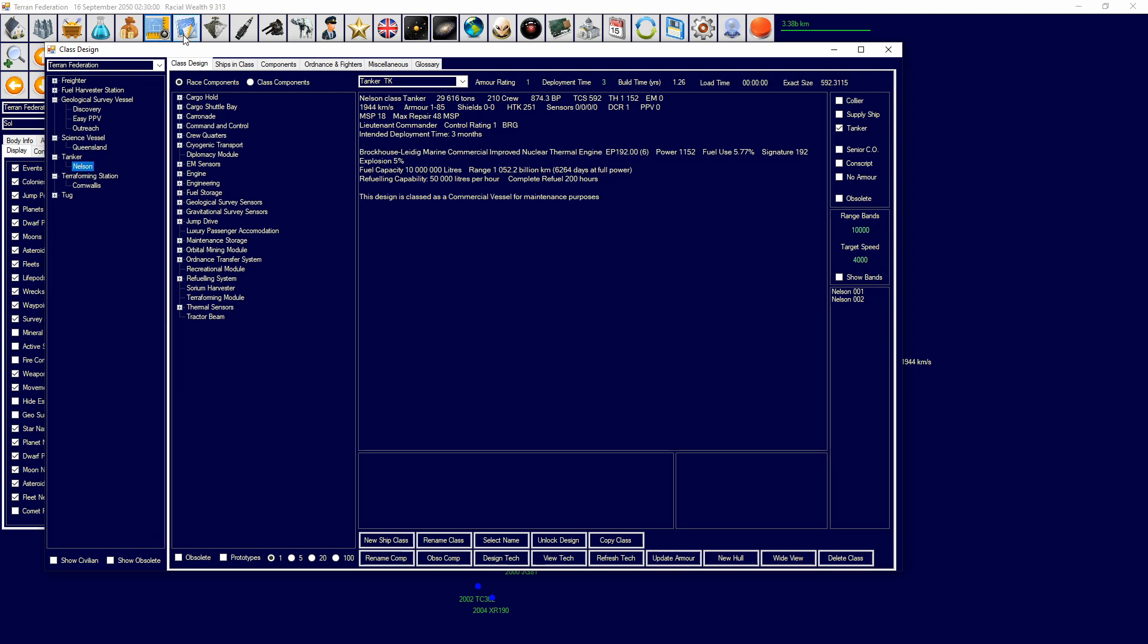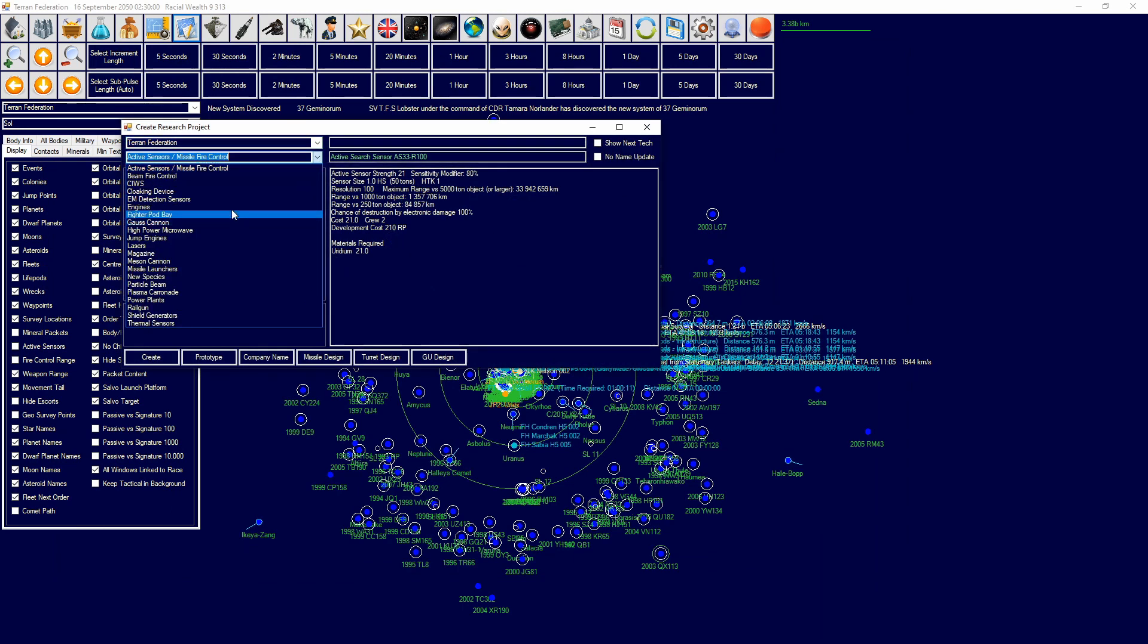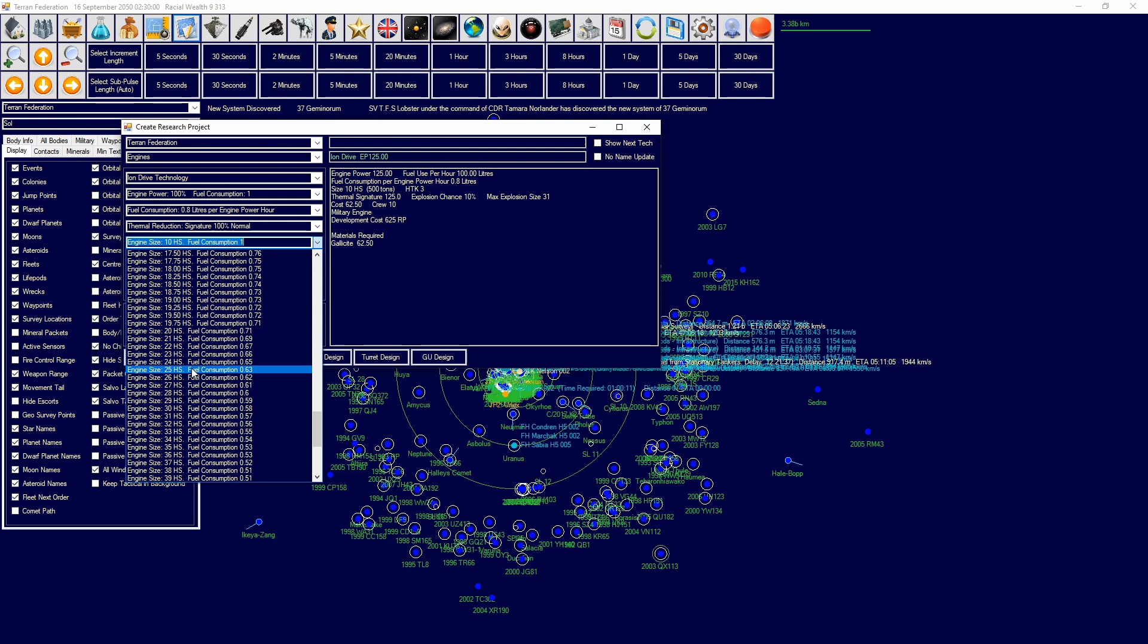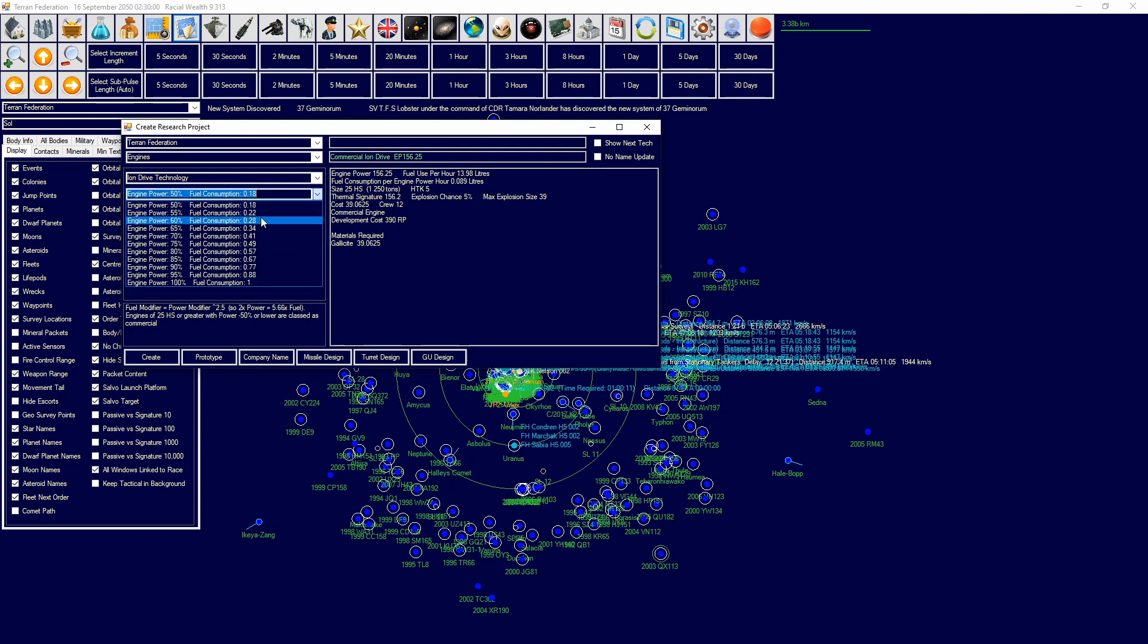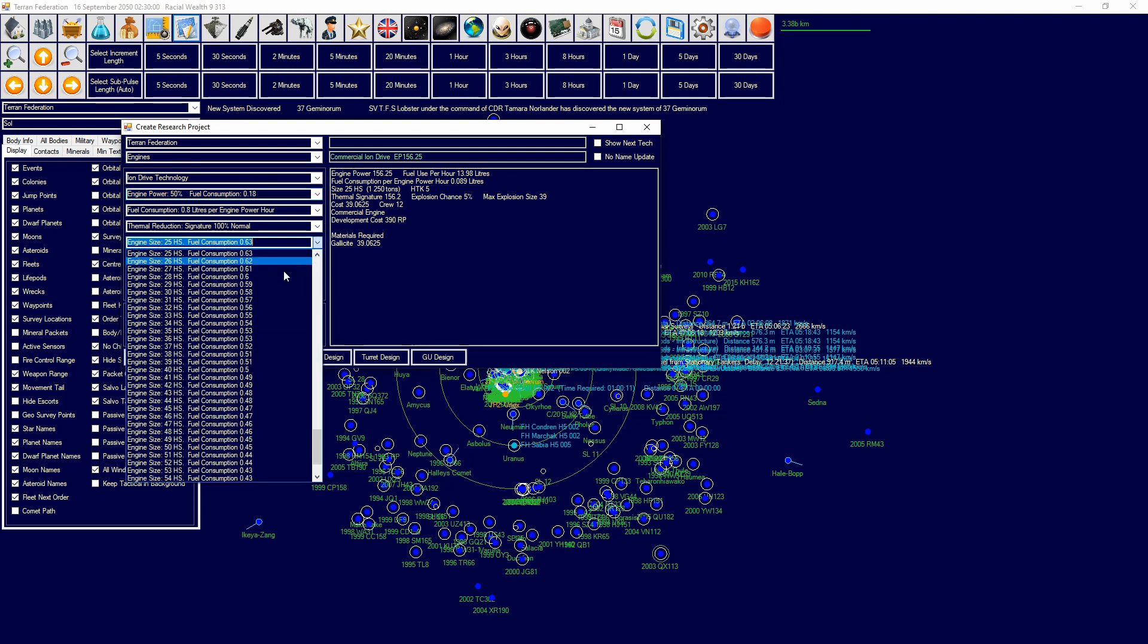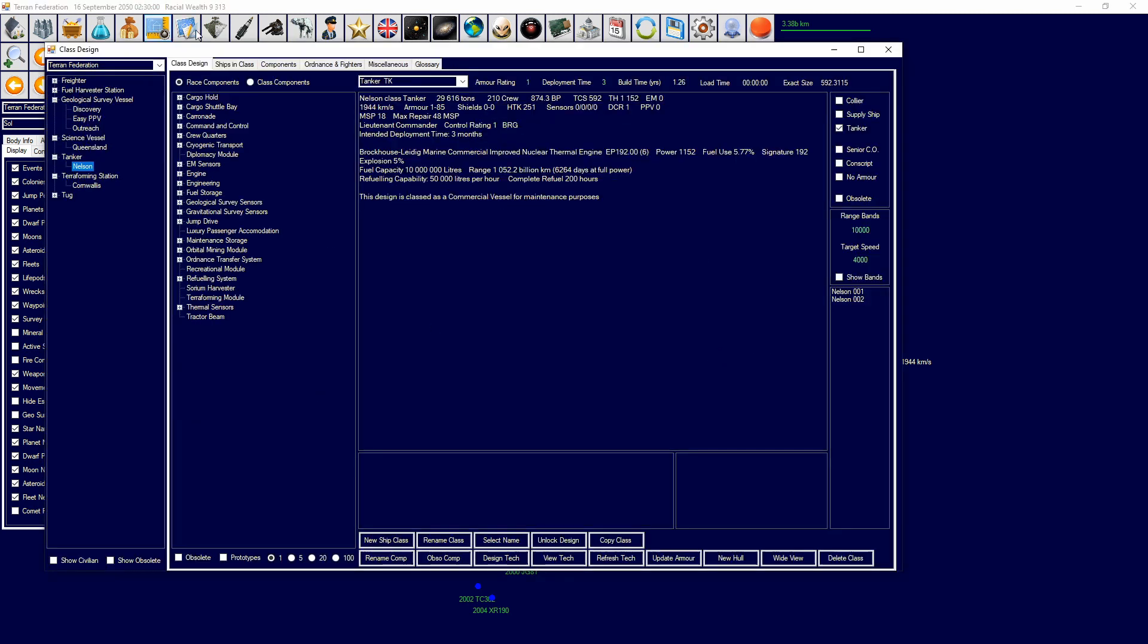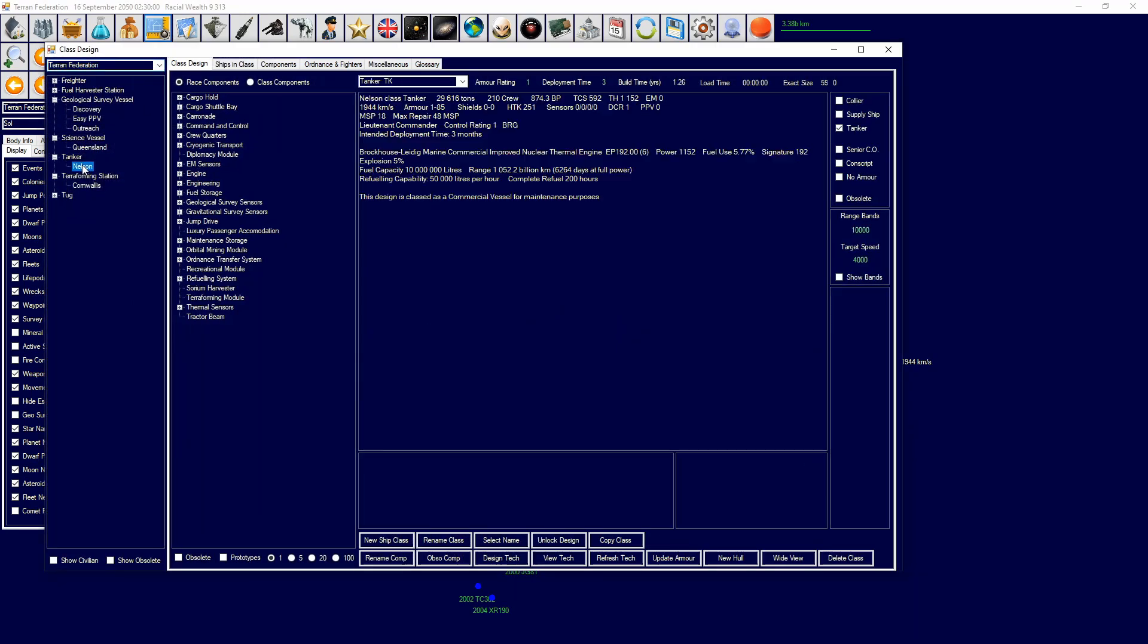So what I mean by that is if we go over to class design, if we design an engine, so if I put size 25 here and then I put in engine power 50%, this will be a commercial engine. Anything below engine power 50% and anything above size 25 will work. If I do size 24 or 23, I have a military engine. So that is what really defines what a commercial ship is—the components that you are able to put on it.